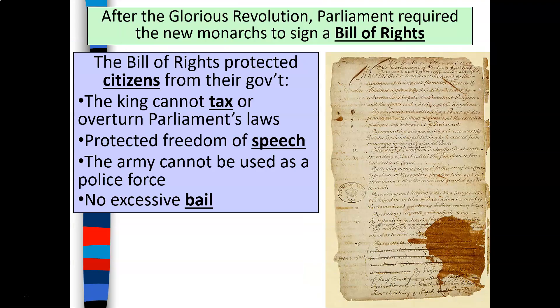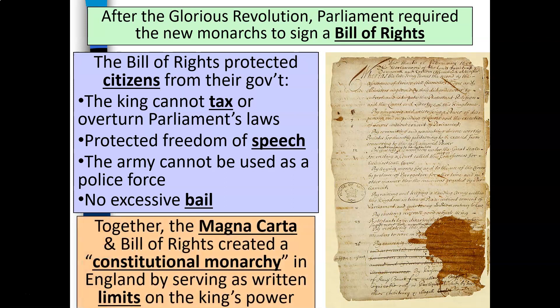After the Glorious Revolution, Parliament required the new monarchs to sign a Bill of Rights. The Bill of Rights protected citizens from their government — stating that the king cannot tax or overturn Parliament's laws, protected freedom of speech, stated that the army cannot be used as a police force, and prohibited excessive bail. Together, the Magna Carta and the Bill of Rights created what became known as a constitutional monarchy in England, serving as a written limit on the power of the king.